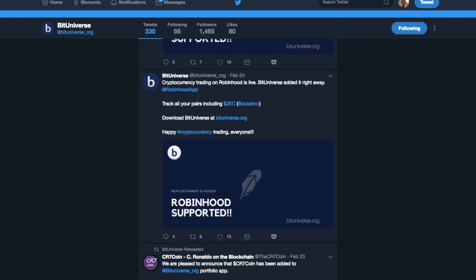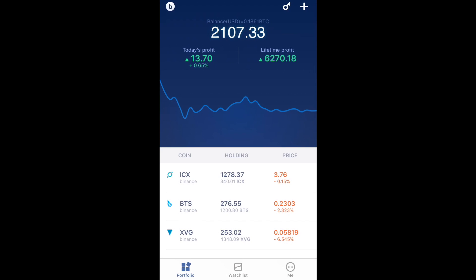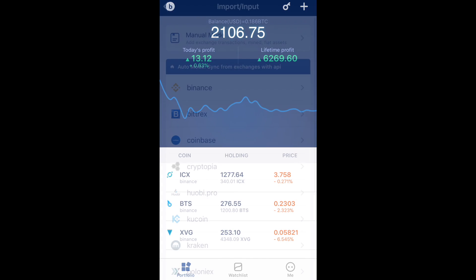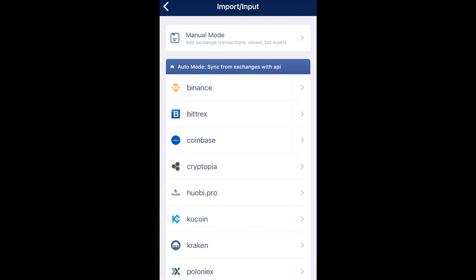So now I'm going to take you through the BitUniverse app. When you open up the app, the first thing you'll be presented with is the portfolio. Obviously, when you install this for the first time, you won't have any live data in here, so you'll need to start adding in the different exchanges. If you click on the plus icon, you then have two different options for inputting your trades — a manual mode or the automatic mode.